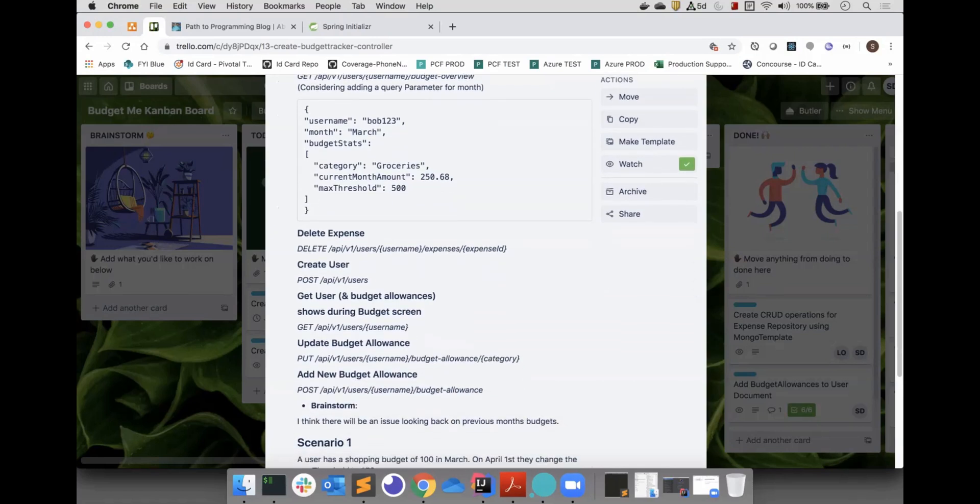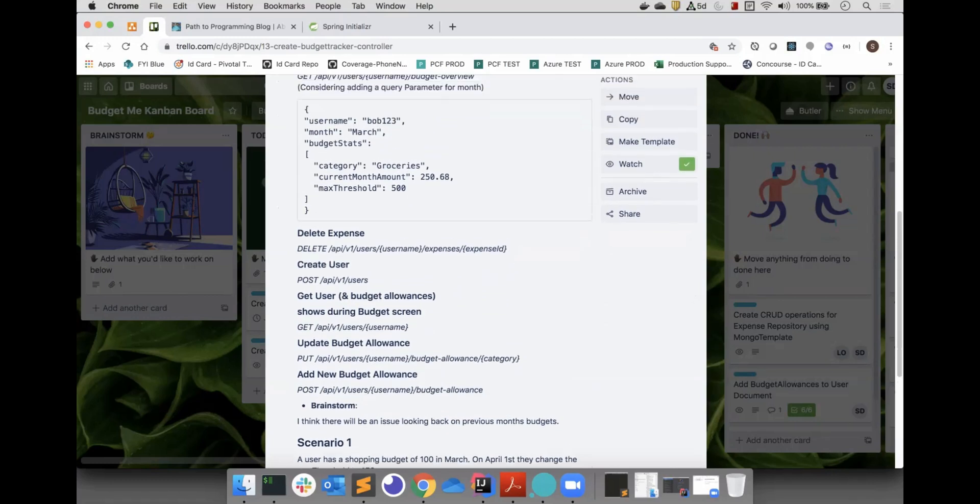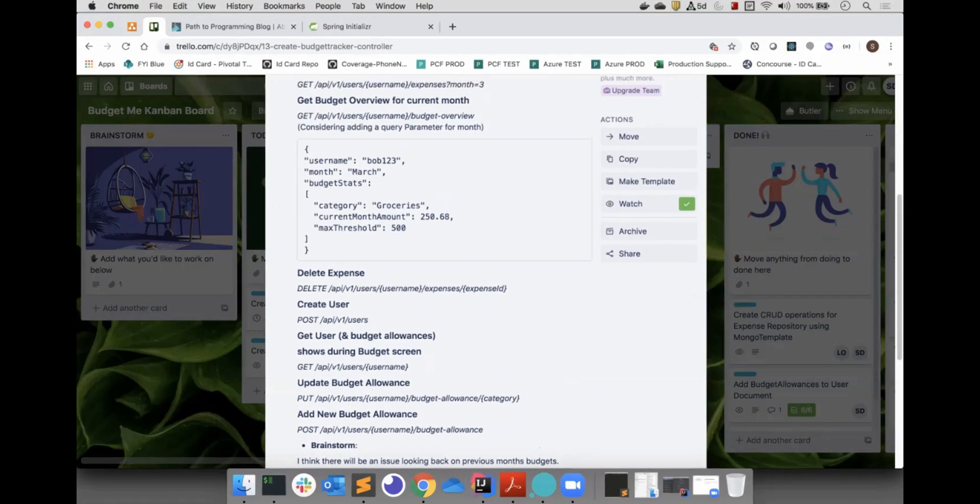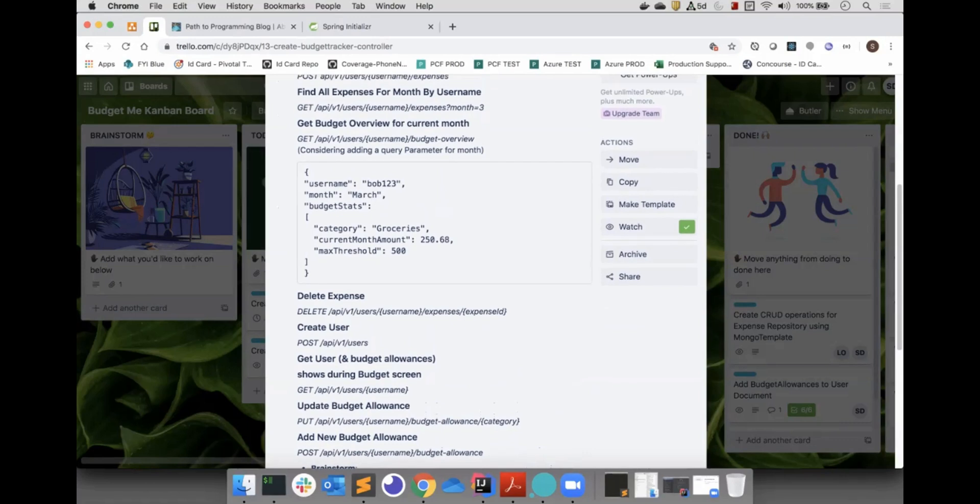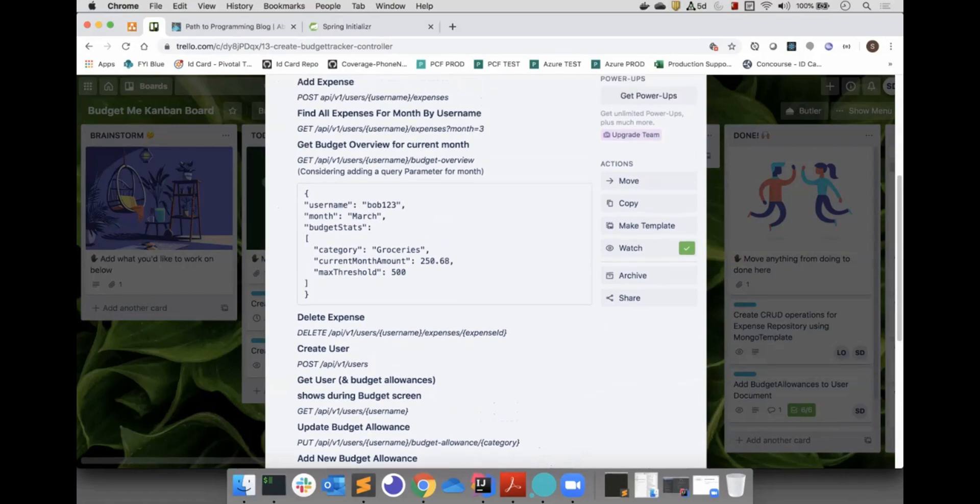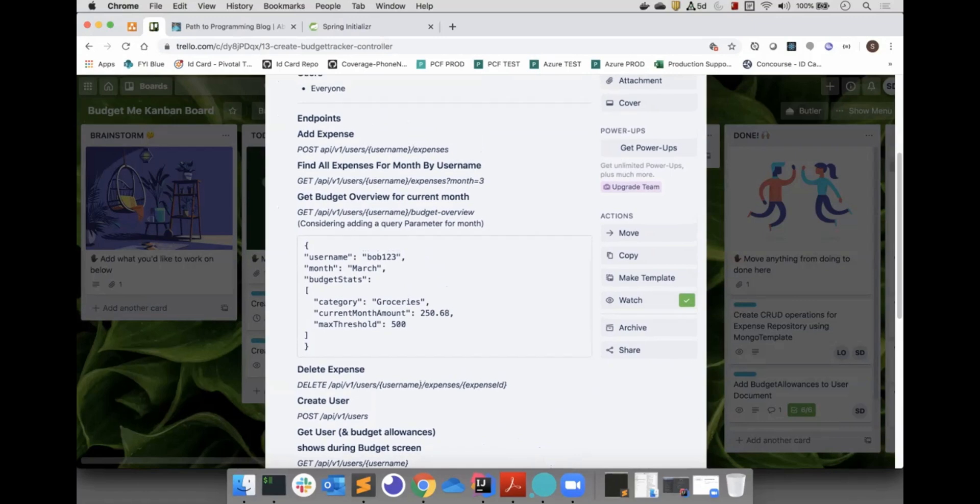Thinking about how our frontend will look ahead of time will help us to understand what our REST API design should look like. We don't want to be exposing endpoints that don't make sense for our frontend.